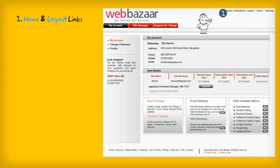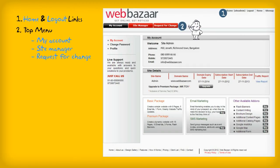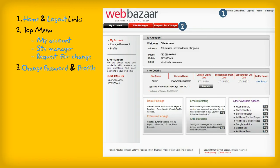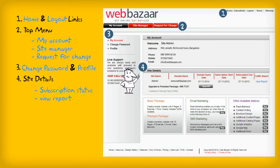1. Home and log out — make sure you log out when you're not using the CMS. 2. Top menu, where you can access your account, Site Manager, and request Web Bazaar for changes. 3. Change password and profile — make sure you change your password often. 4. Site details, where you can view your subscription status and other weekly reports.